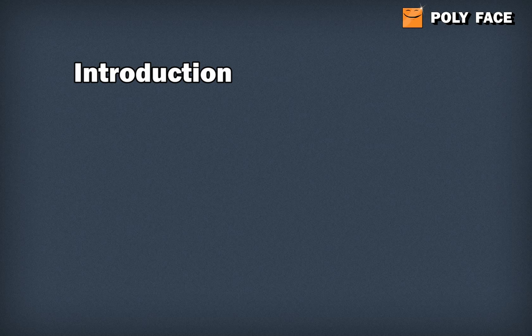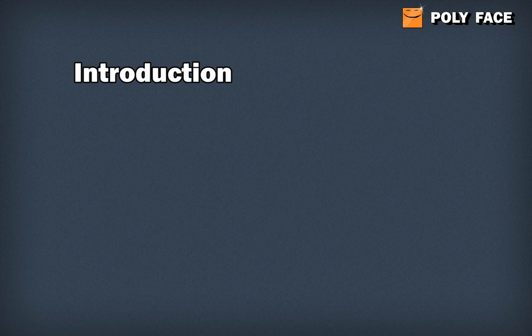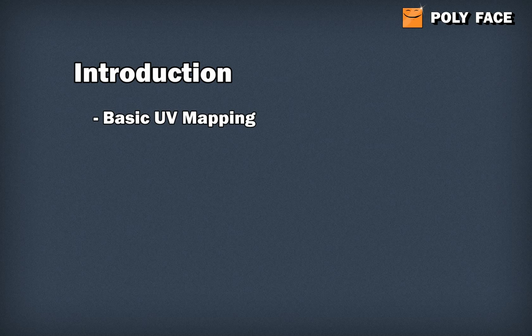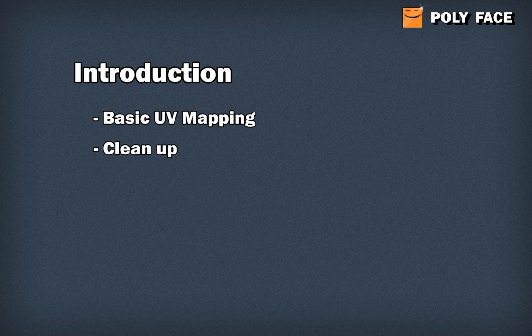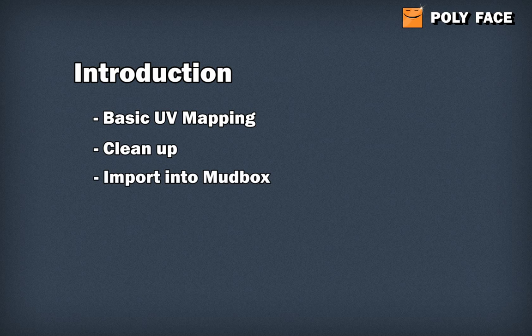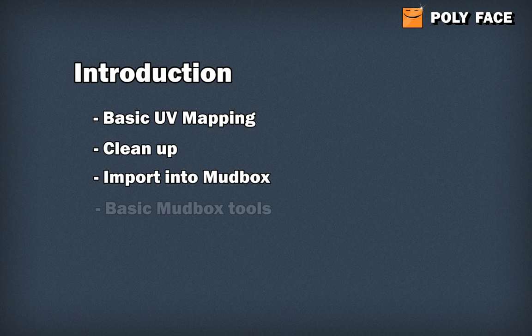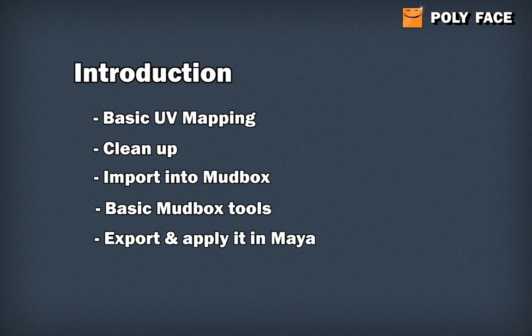First let me just resume what we're going to see in this video tutorial. I'm going to show you the basics of UV mapping. I have a model and I'm going to show you how to really fast UV map it in Maya, because when you import something in Mudbox it's very important that it has the right UVs. After that I'm going to clean up the model so we can use it for Mudbox. I'm going to import it and then show you the basic tools in Mudbox also, so you can make really nice models in a very easy way. In the end I'm going to export it from Mudbox and apply it in Maya.